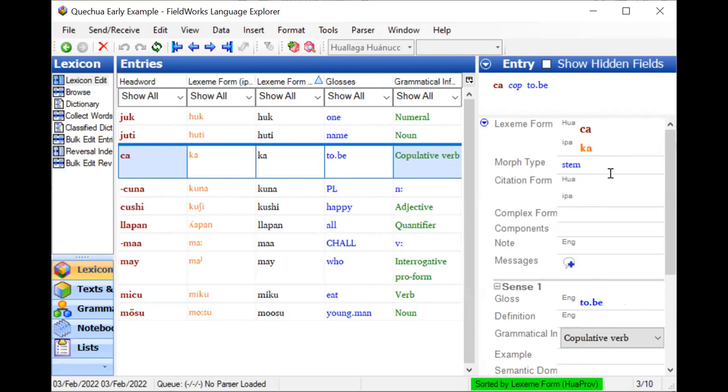So those are some of the steps for advancing through different levels of orthography approval in a flex project.